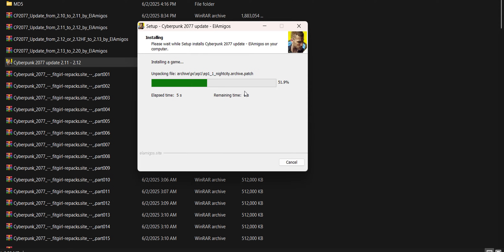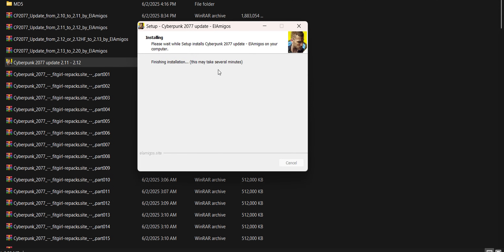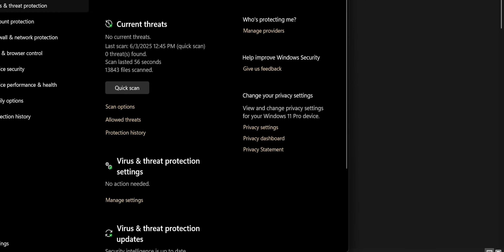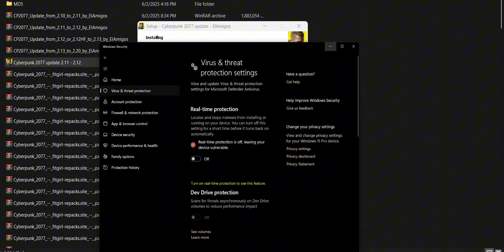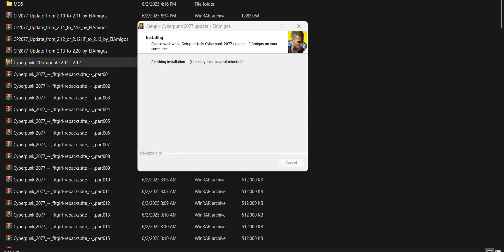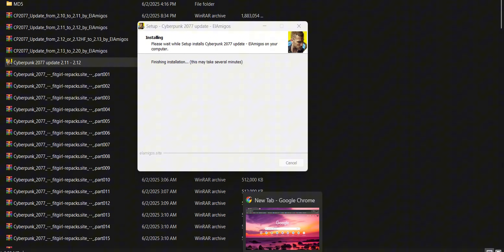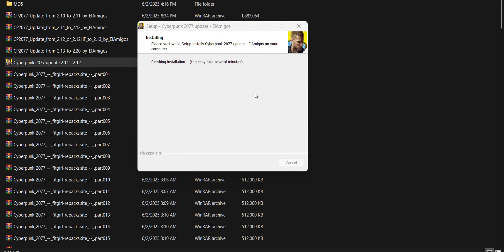It's going to be quick but may take around five minutes. I recommend you turn off your antivirus before doing this. Just wait, and when your browser opens and redirects you to the eLamigos website, that's a sign that everything is going well.